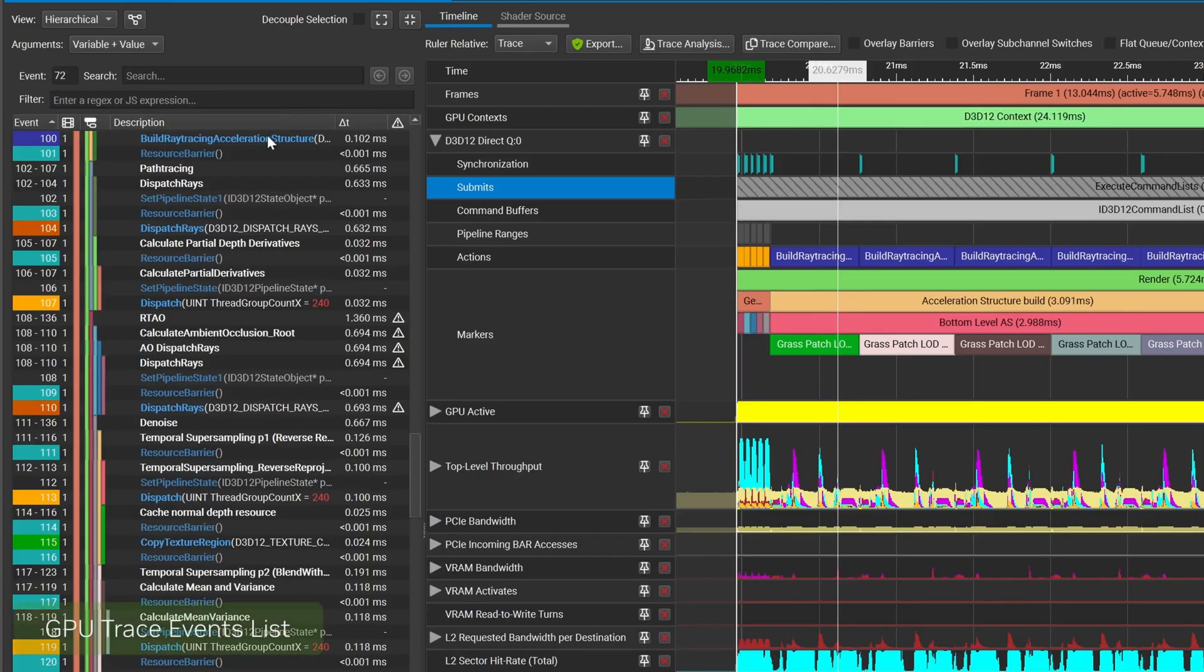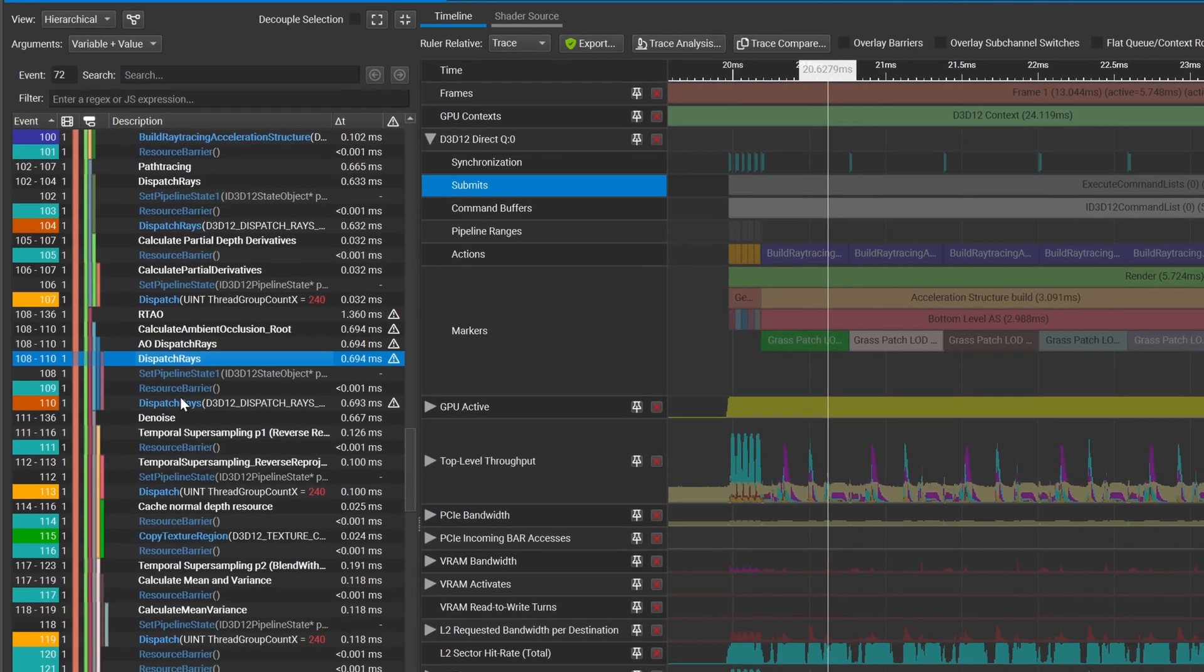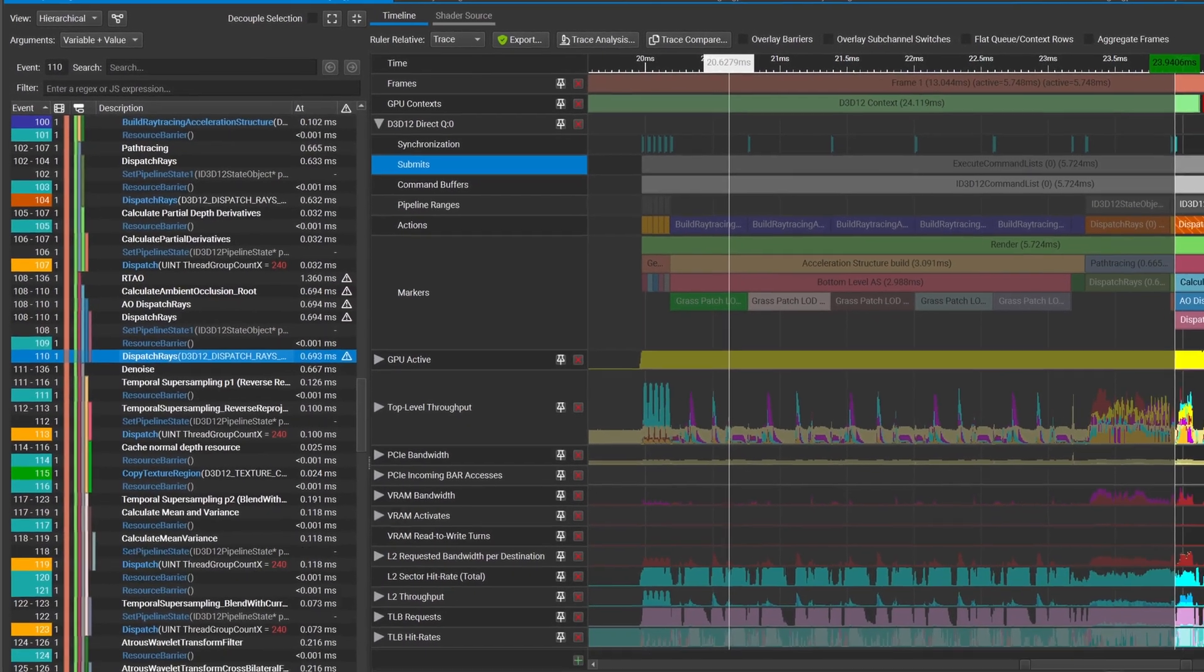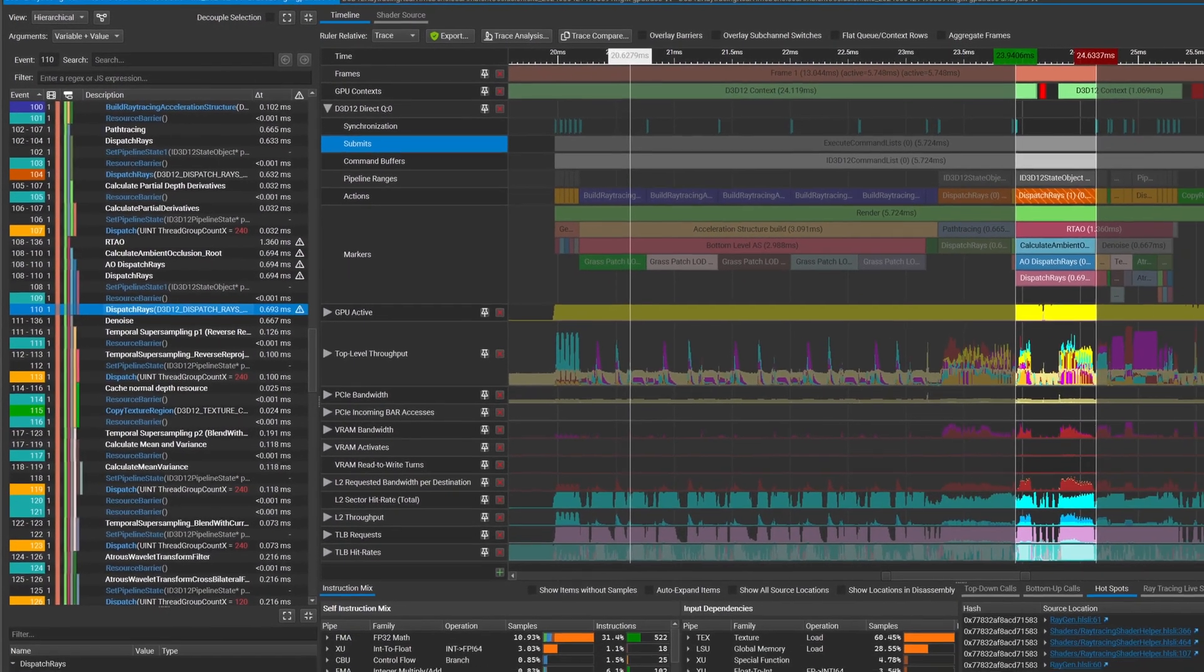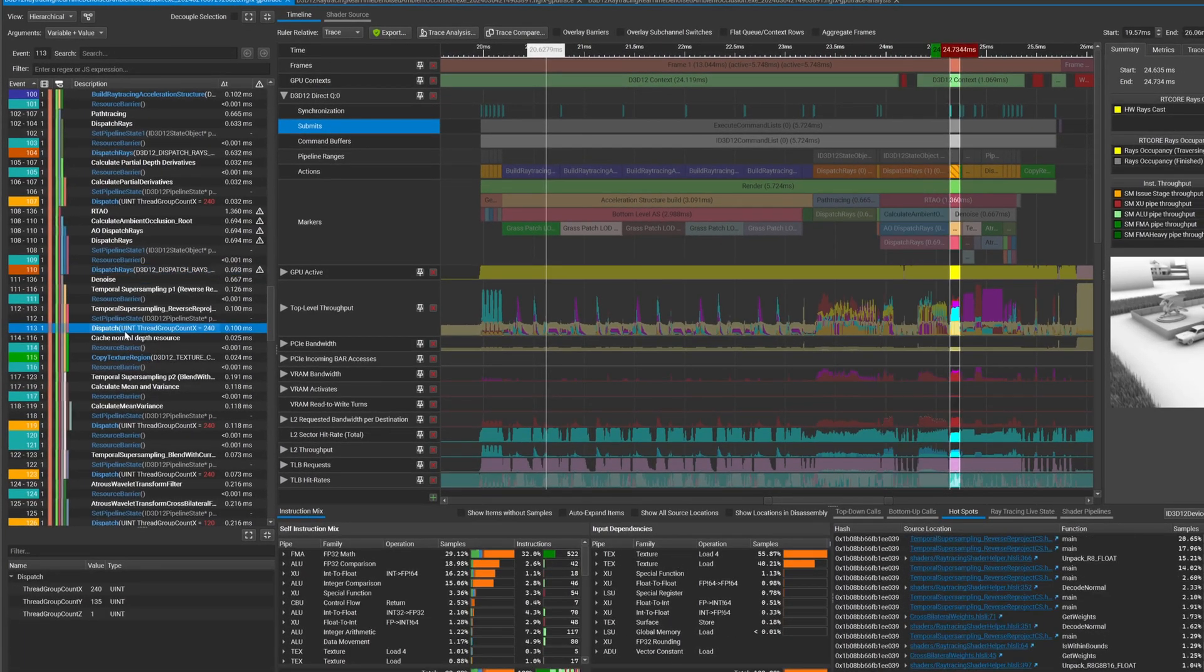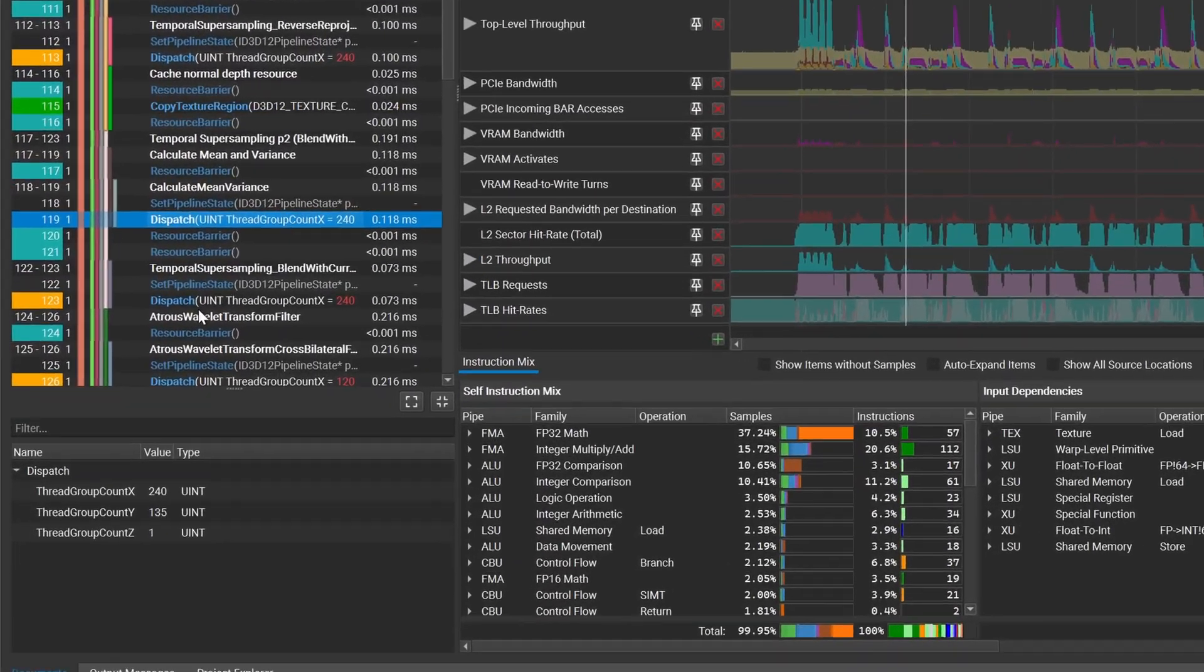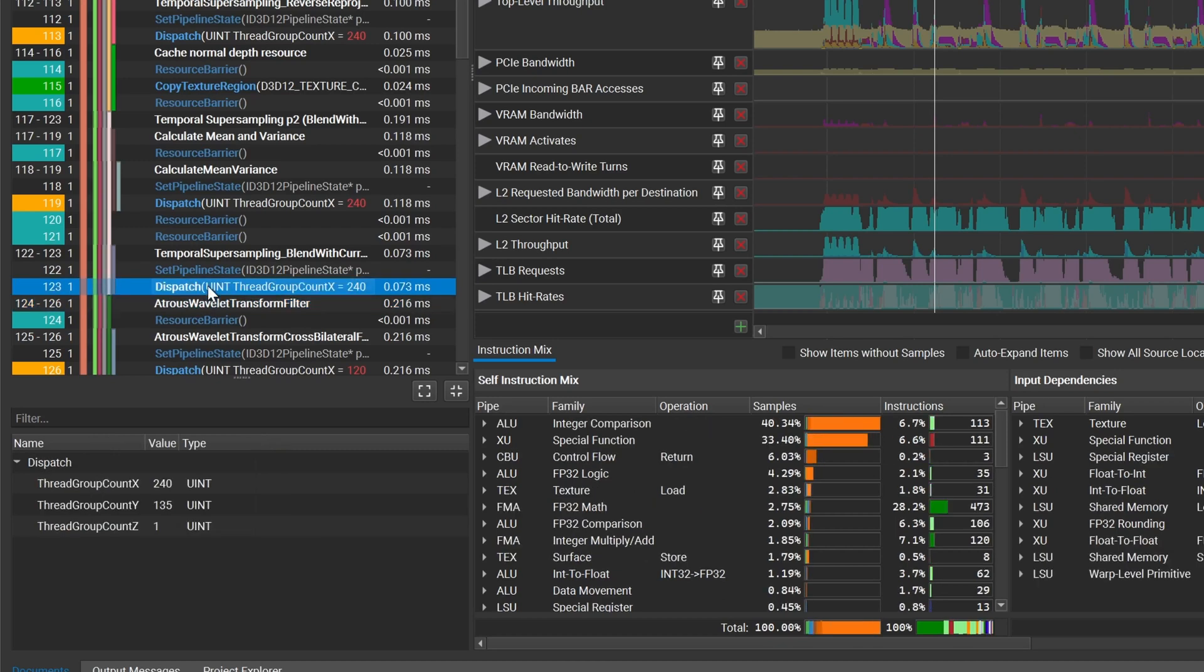In order to make inspection of your frames easier, GPU Trace now features an events list. API events like Dispatch Rays are displayed along with marker correlation and timing information. Selecting events from this list creates selection regions in the full timeline. Selecting an event also allows you to visually inspect API state to verify that parameters are as expected.